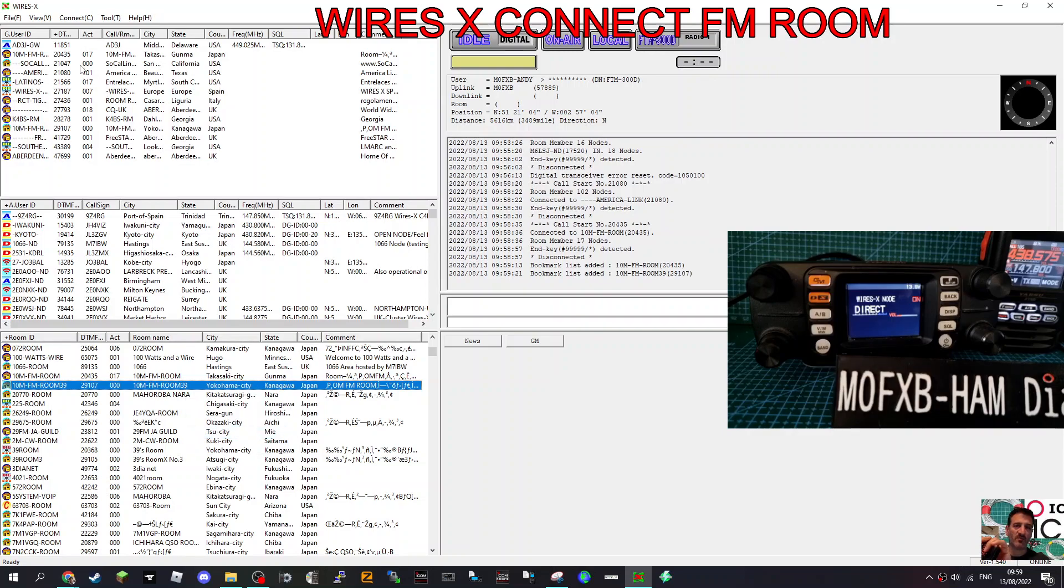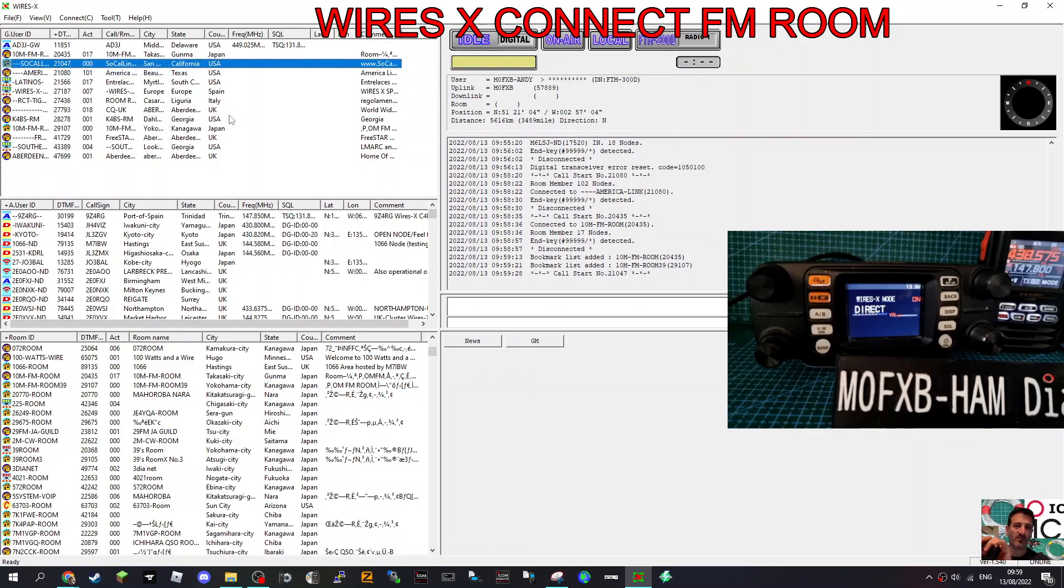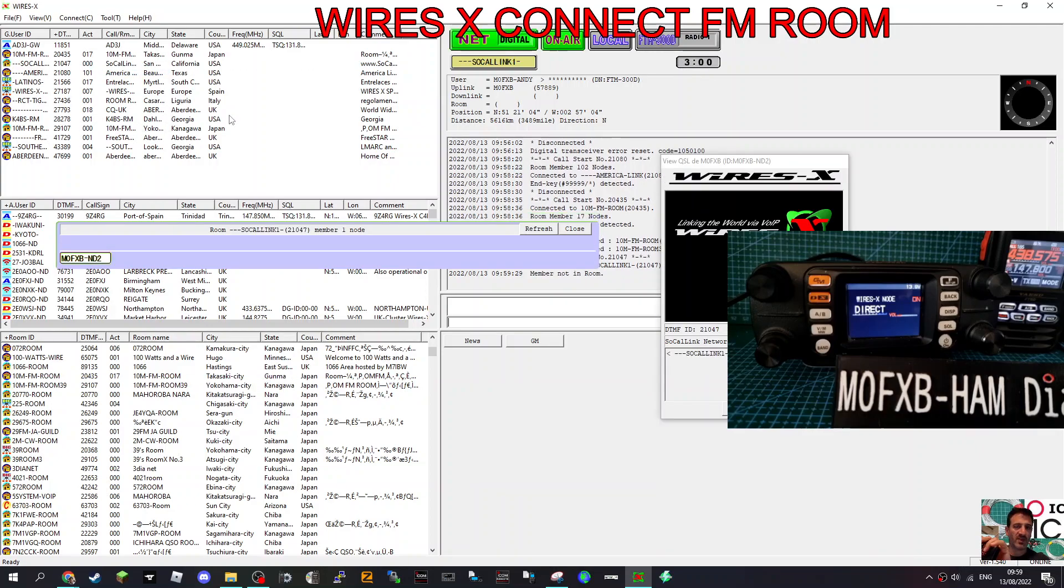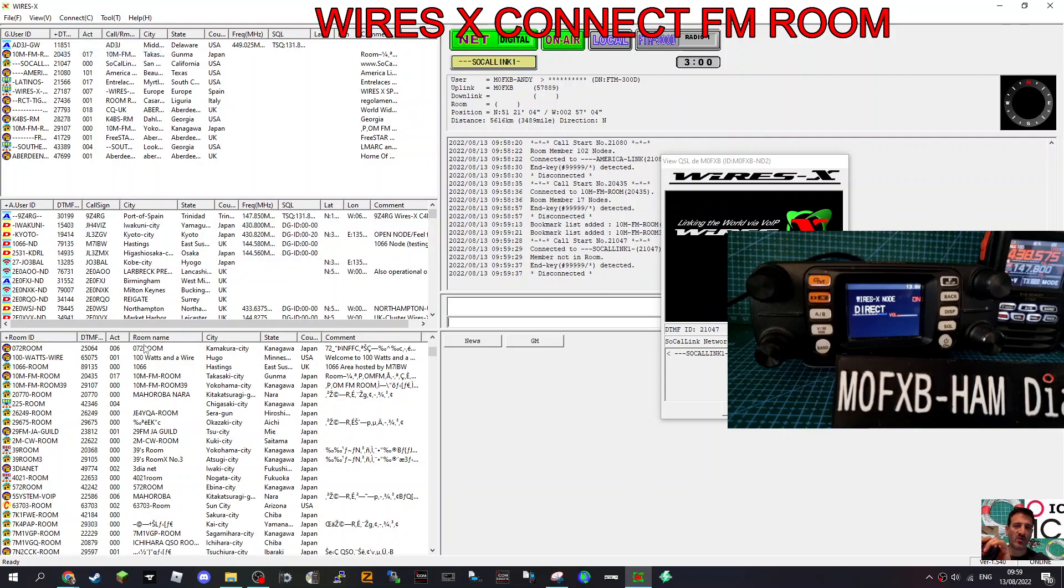So all we do is go right click and go connect. Okay, room, social. I'm not sure if that is FM, that one actually. Anyway, keep trying. So we go like this, disconnect.